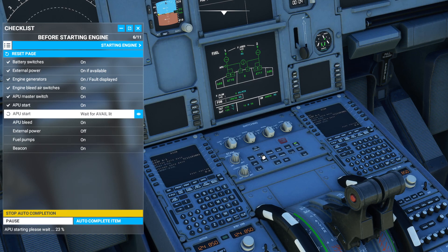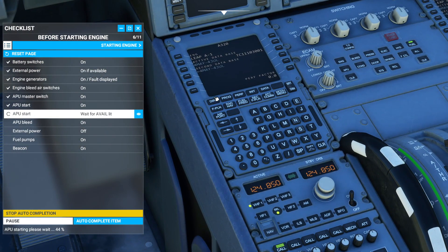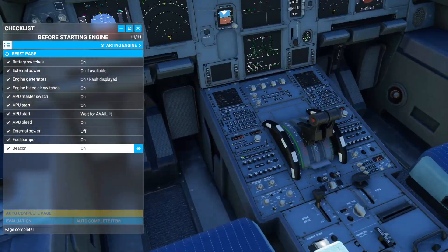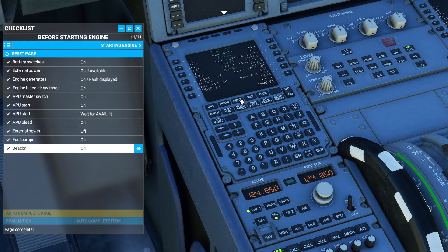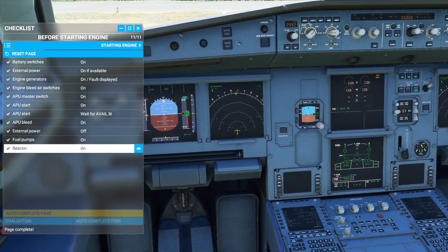There are a lot of inoperable buttons in the cockpit. When you go into the FMC, it's a very basic representation — there's a bunch of things you can't put in. You can enter origin, destination, zero fuel weight, and block fuel, but things like flex temp and takeoff thrust aren't simulated. There are a bunch of different things that just simply aren't modeled.